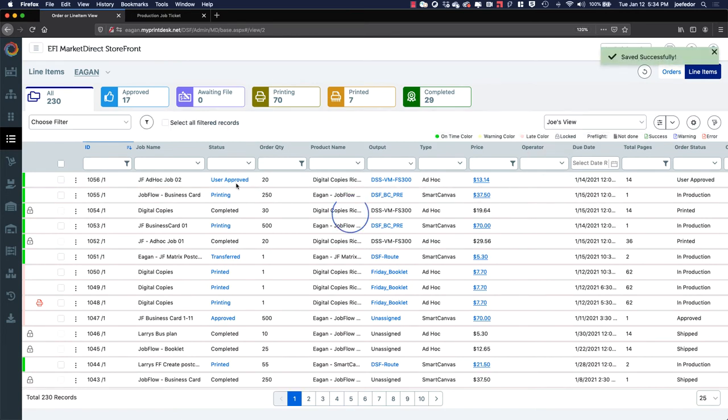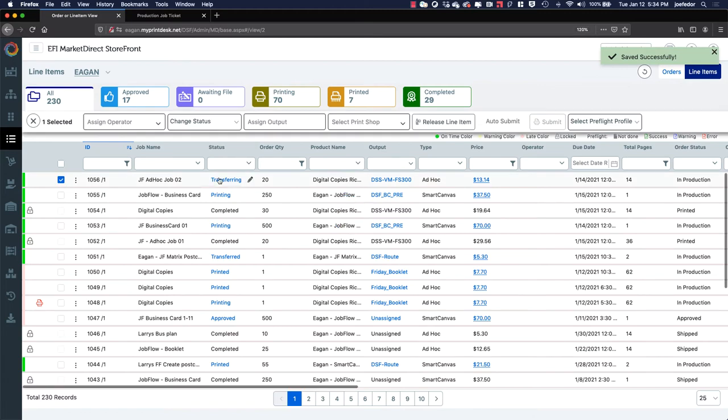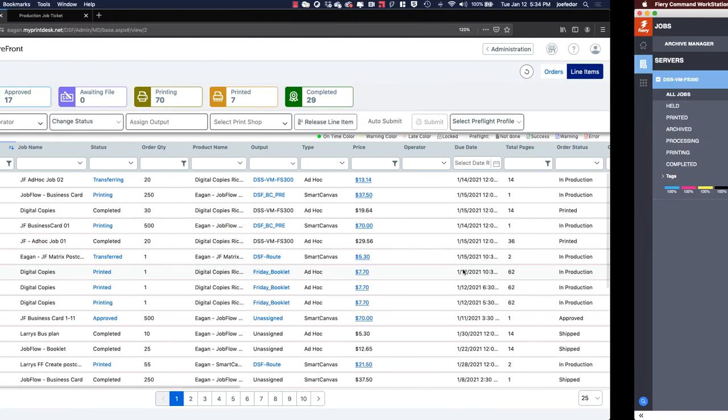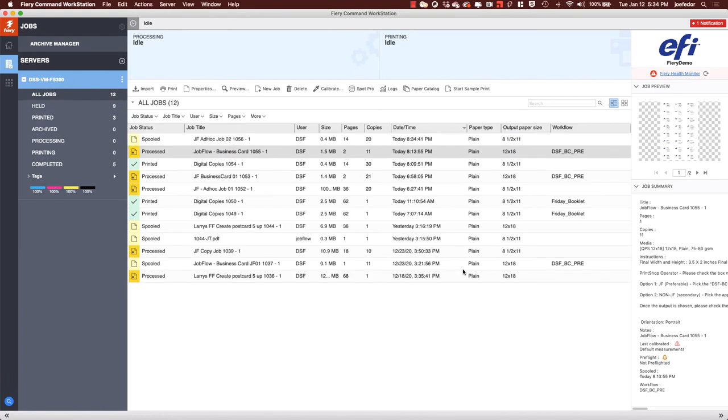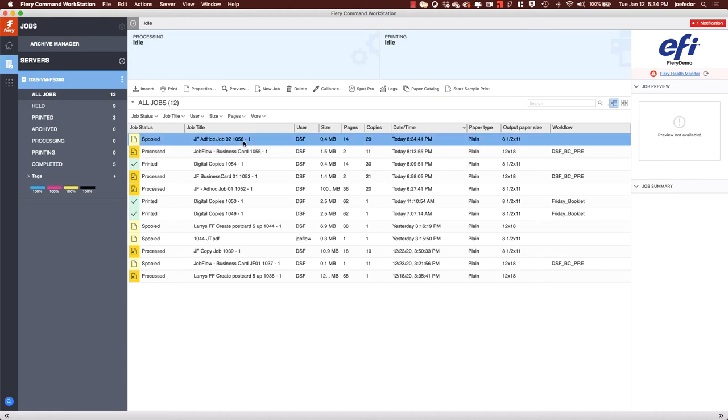So I did that and we'll see our status here change from user approved to transferring, meaning it's transferring to the Fiery server. So if we slide over here to our third screen with Command Workstation, there's our Job 1056 that just dropped in. And if I were to double-click on that to see the job properties, which will take just a couple of seconds to open here.